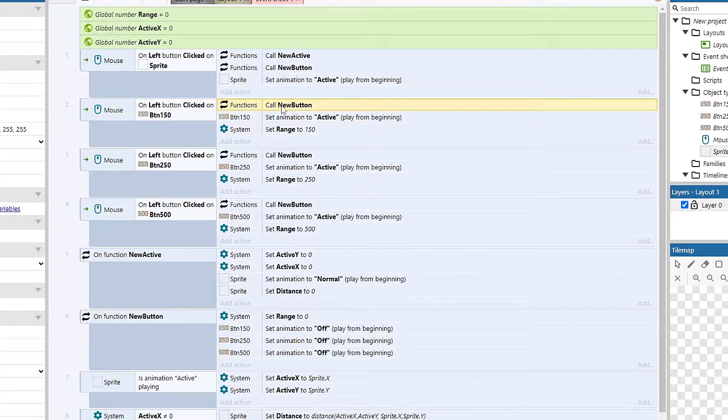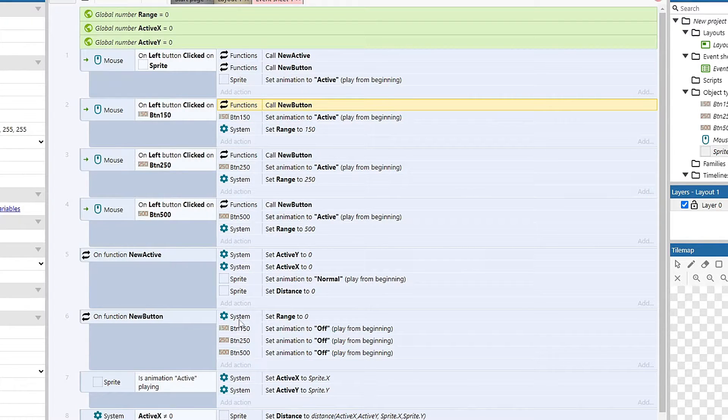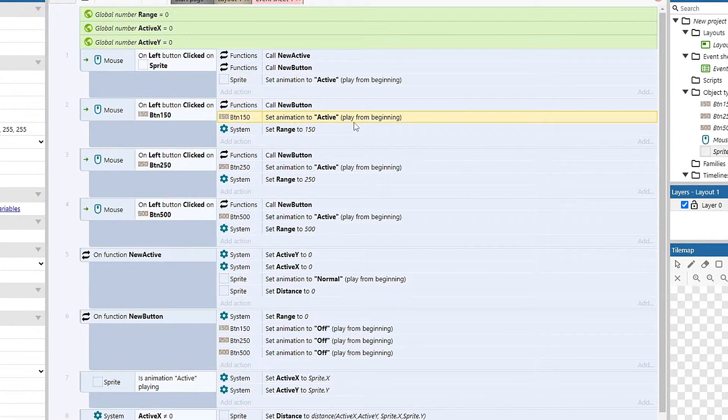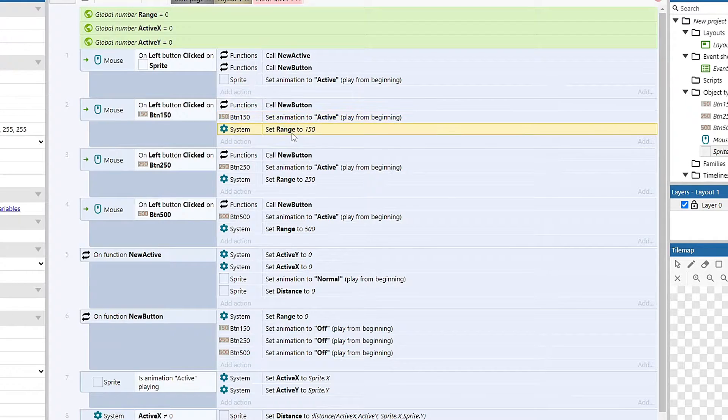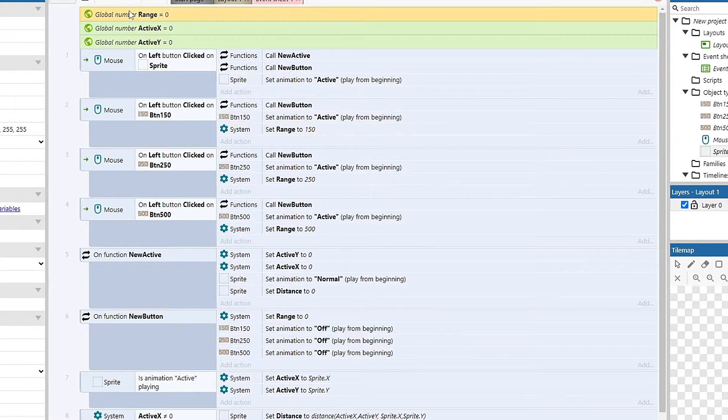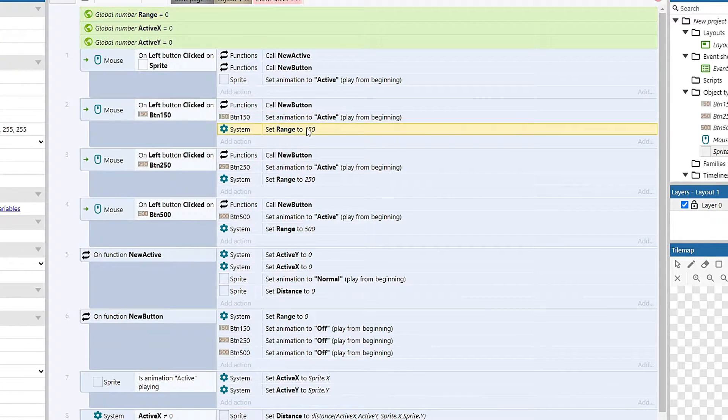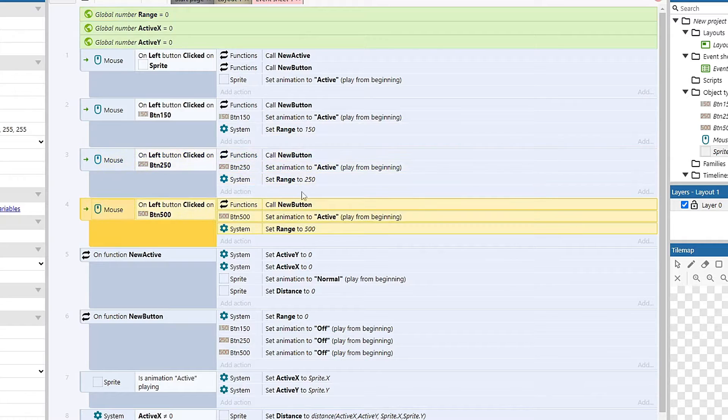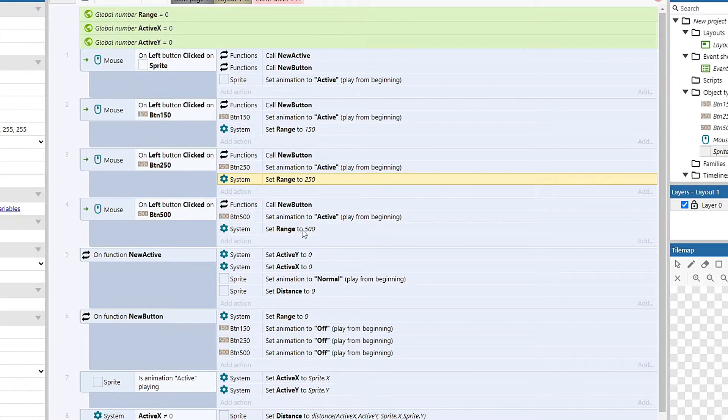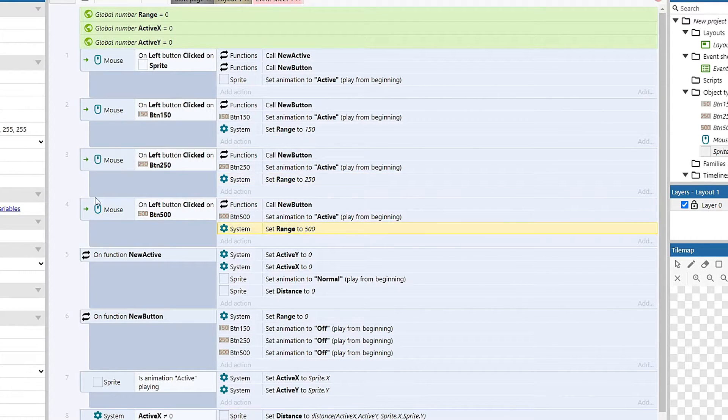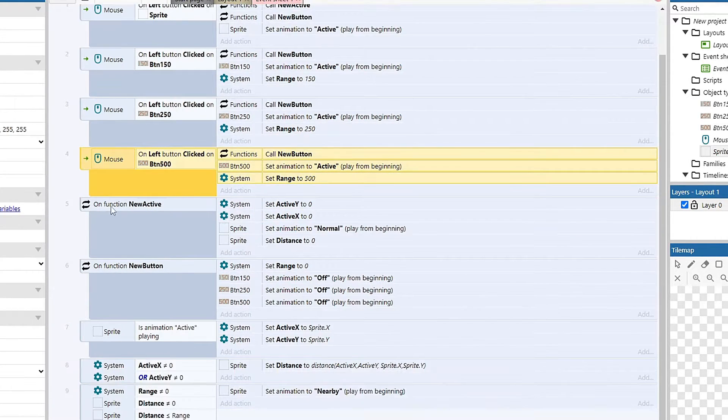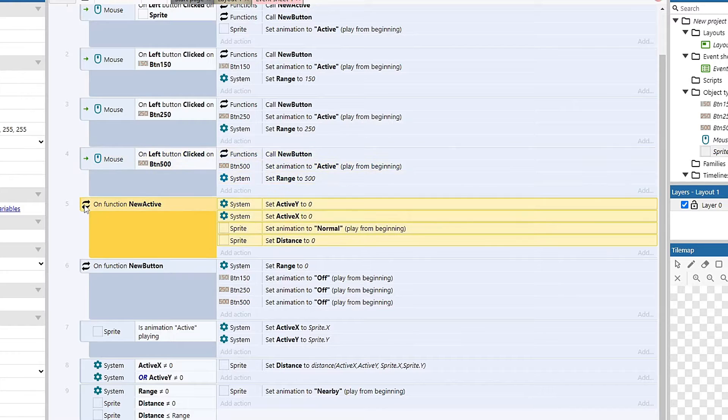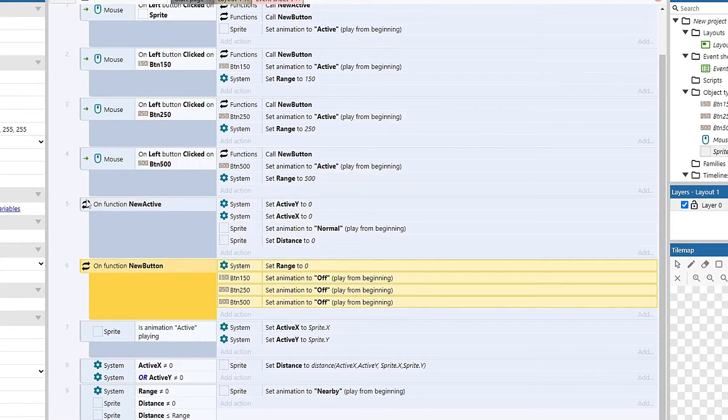Calls new button, which just resets all the button features. And then it sets the button to active, and then it sets my range up here to 150, so it just holds that value. 250 and 500 work the exact same way, except the range value is going to be 250 or 500. And then we already talked about new active and new button. These are just both my resets.